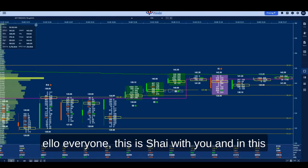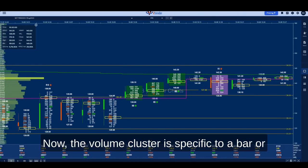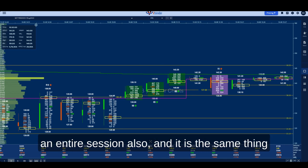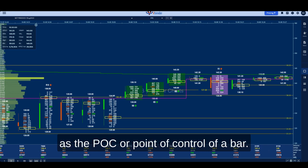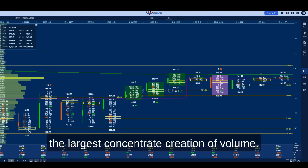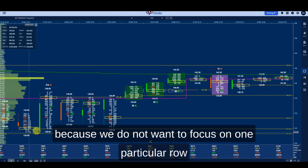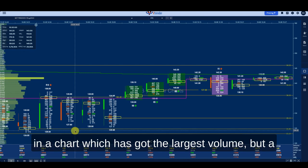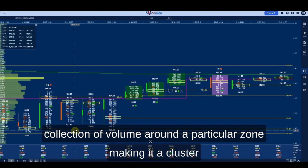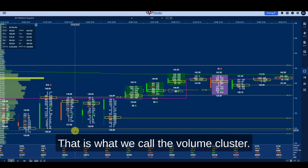Hello everyone, this is Shai. In this video we are going to be looking at volume clusters. The volume cluster is specific to a bar or an entire session, and it is the same thing as the POC, or point of control, of a bar. Simply put, it means it has the largest concentration of volume. We use the term volume cluster because we do not want to focus on one particular row in a chart with the largest volume, but a collection of volume around a particular zone — making it a cluster which is the largest in that bar.